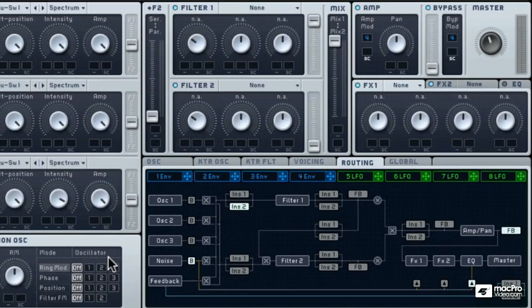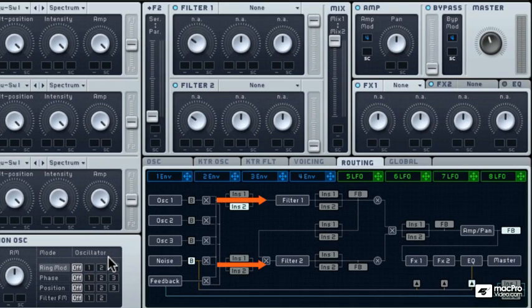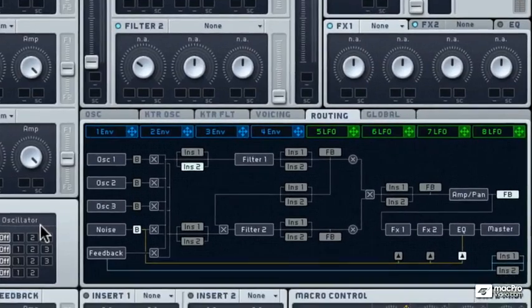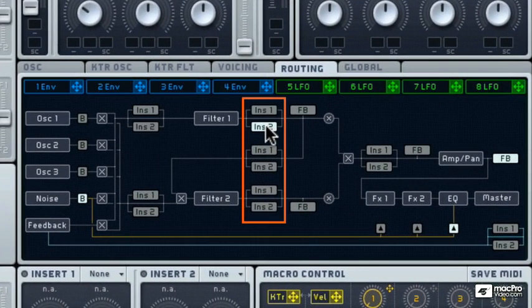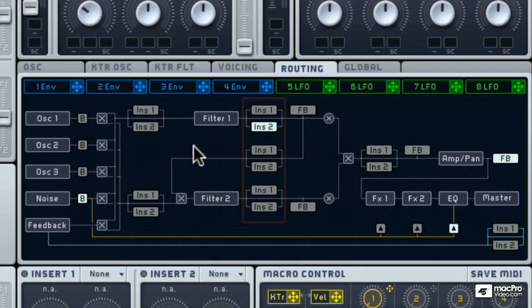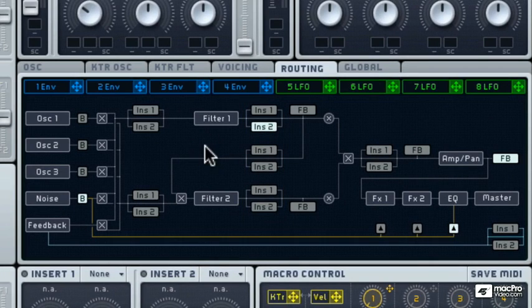So the other way to configure the filter is in parallel, where both the filters are receiving the signal, which is already happening here. Now the inserts can also be placed after the filter, and sonically this can make a lot of difference, especially when creating wobble bass sounds. So the inserts can be placed after filter 1 or after filter 2.